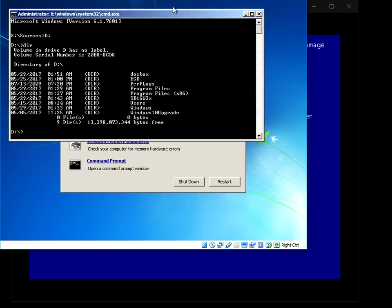And if we just do a DIR, we can see that there's the Windows folder there. Yes, we know this is the correct drive.